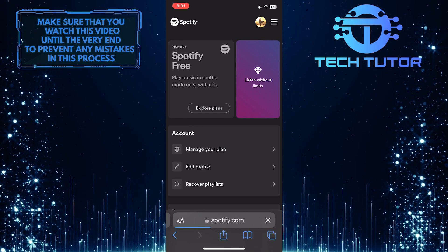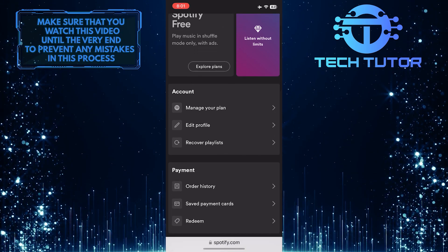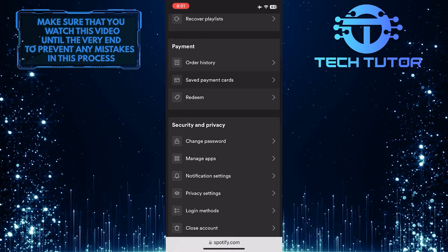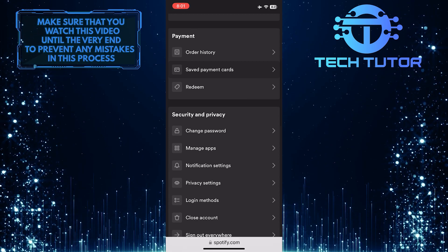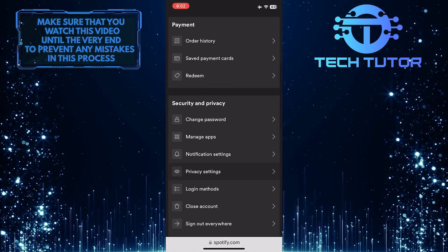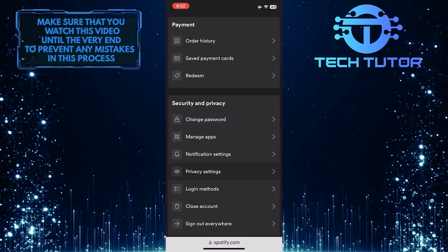Now scroll down and you'll see a section called Security and Privacy, and under that you'll see the Change Password option. Just tap on it.